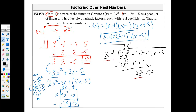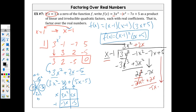Bring down and divide again. 2x squared divided by x is 2x, which becomes part of the quotient. Multiply: 2x times x is 2x squared; 2x times negative one is negative 2x. Subtract — change the signs and combine — those cancel, leaving negative 5x. Bring down. Divide negative 5x by x, which is negative 5. Multiply: negative 5 times x is negative 5x; negative 5 times negative 1 is positive 5.